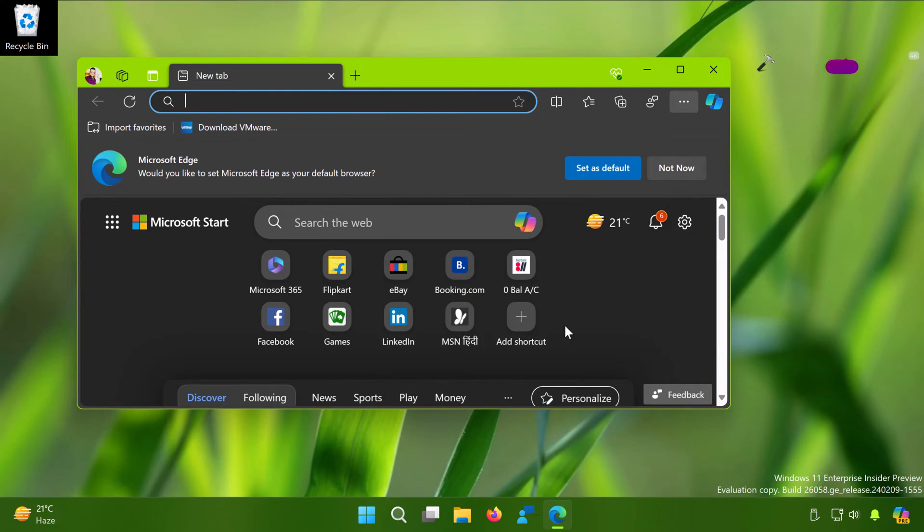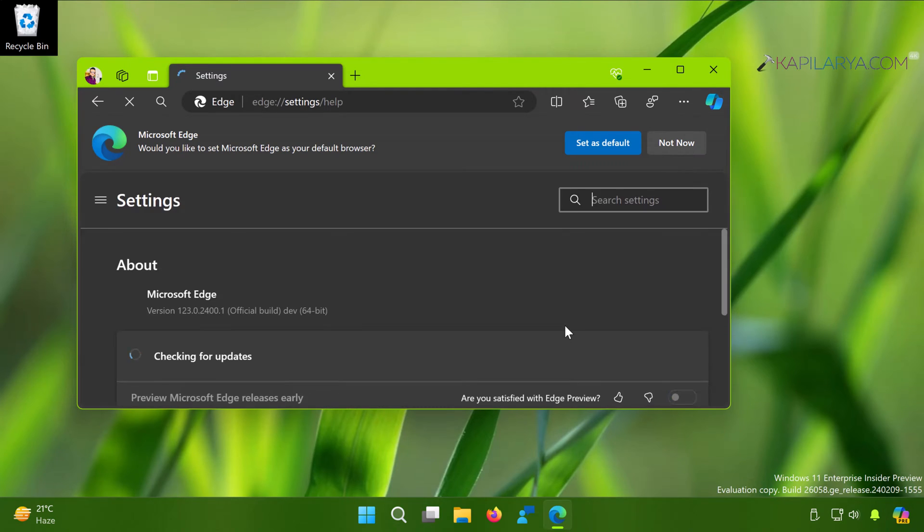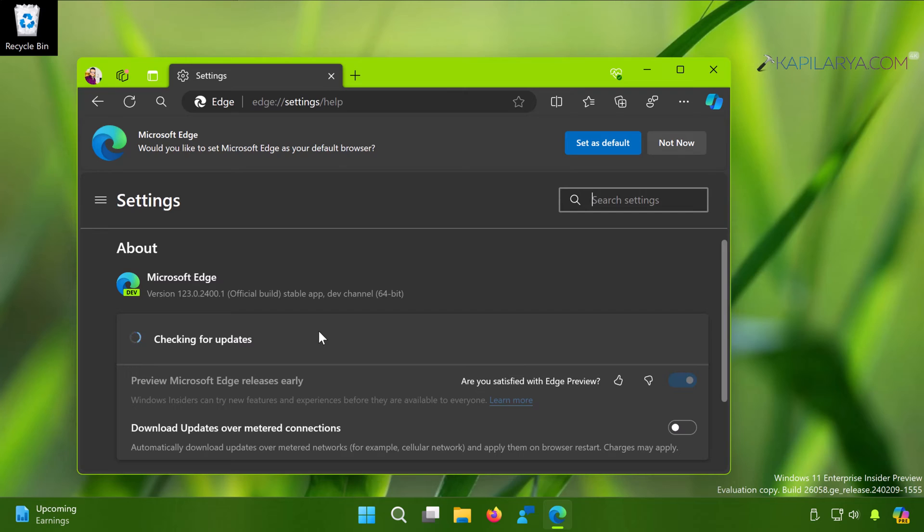Note that here Microsoft Edge is a non-store app and you can follow the similar process for any other non-Microsoft Store app to update it manually.